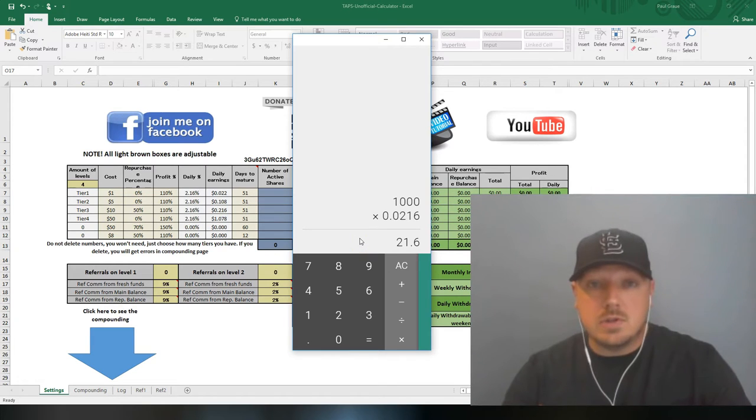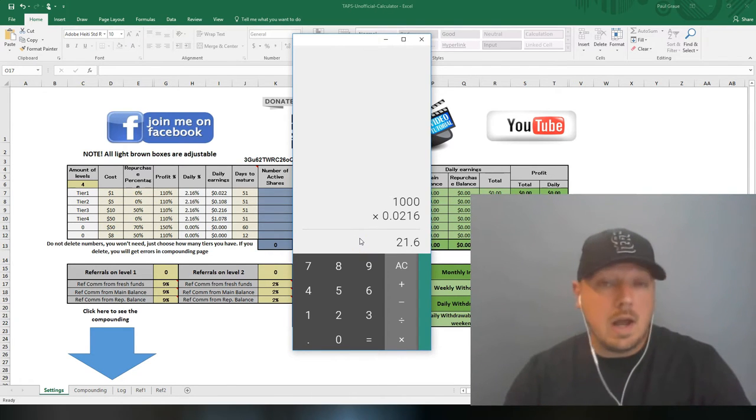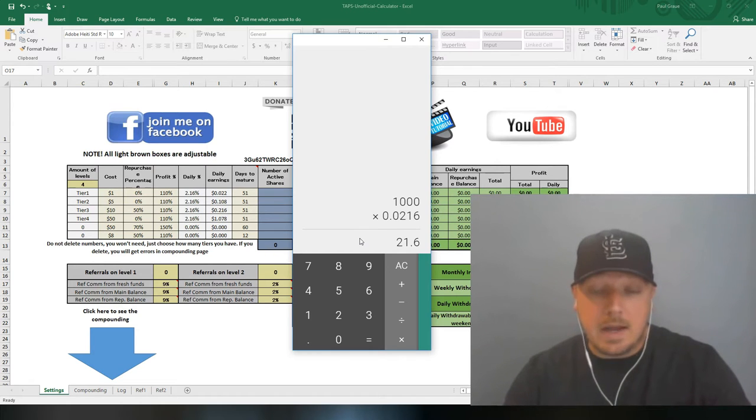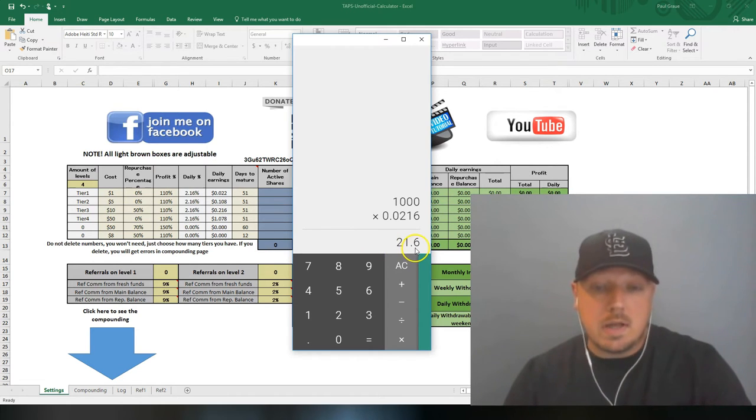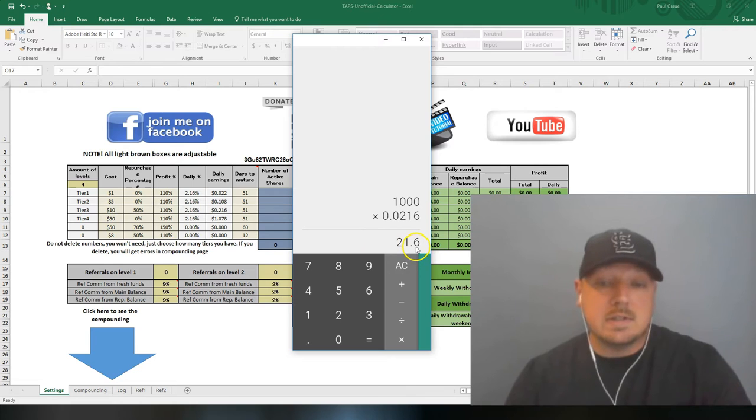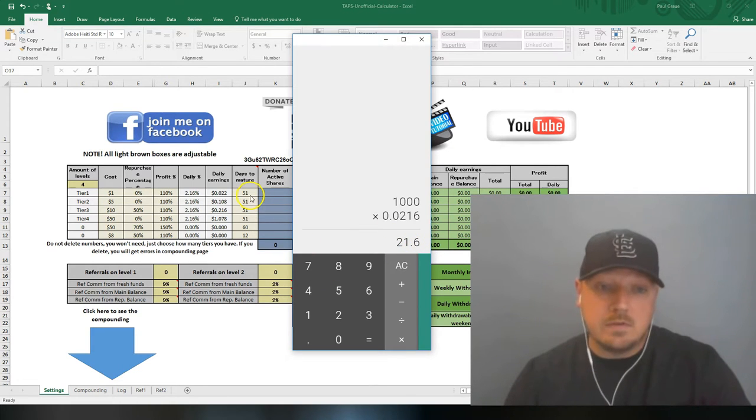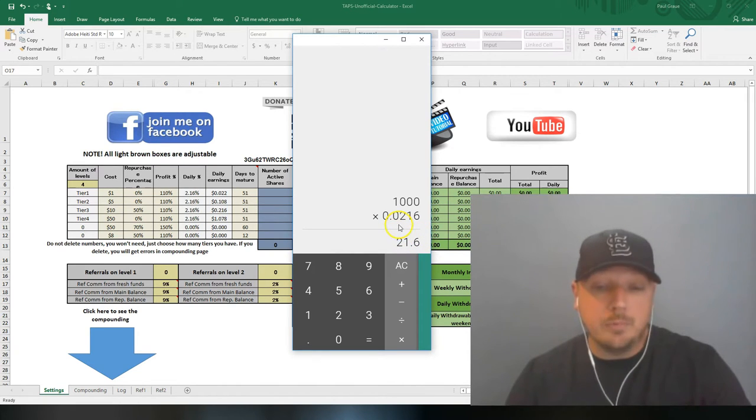Now when you're doing these calculations, you usually have two different goals in mind. One, how much can I withdraw? And two, how can I keep building my account? So if you're earning $21.60 a day, you don't want to withdraw this every day. Otherwise, in 51 days, you won't have any active ad packs left.